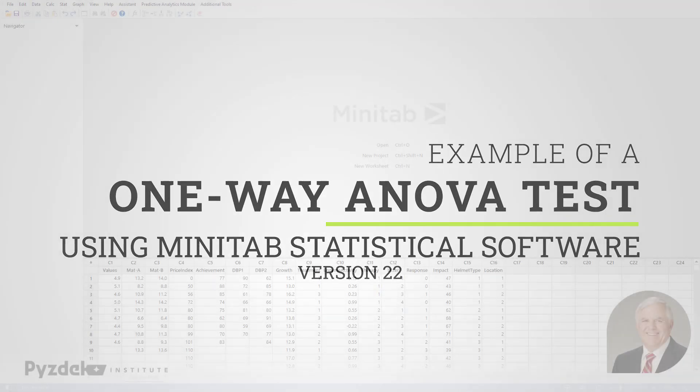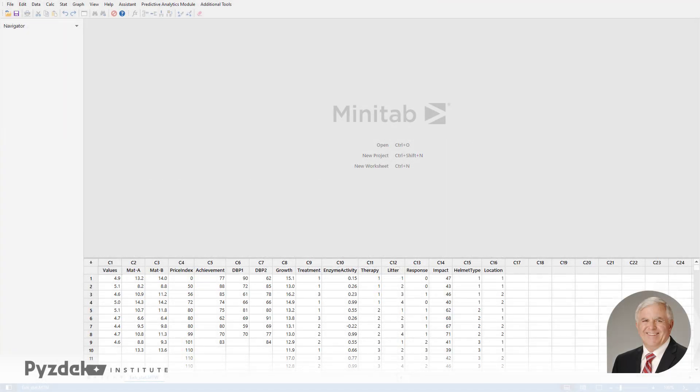Now, I'm going to show you how to use Minitab to perform a one-way analysis of variance, similar to the one that we did with Excel, but we'll use some of the additional features of Minitab to glean more information from the data. So let's go to Minitab.